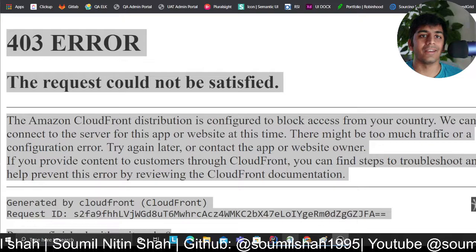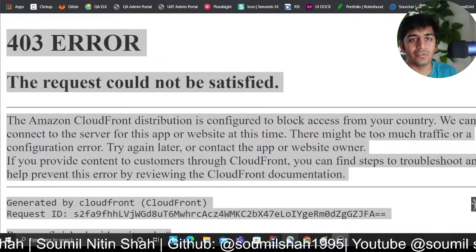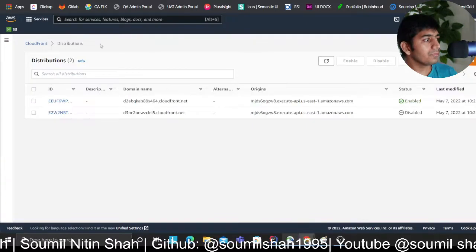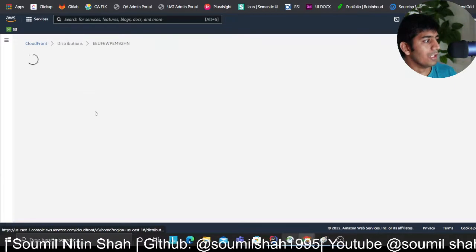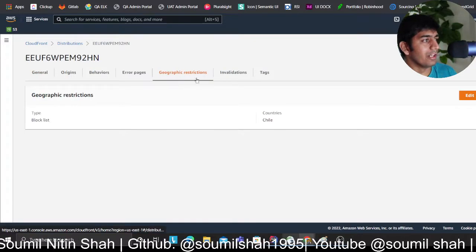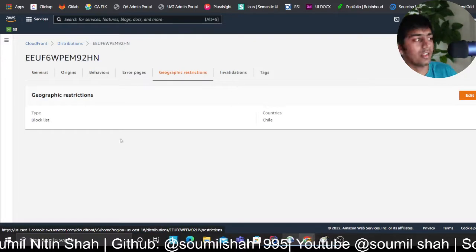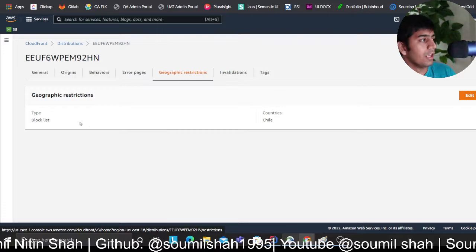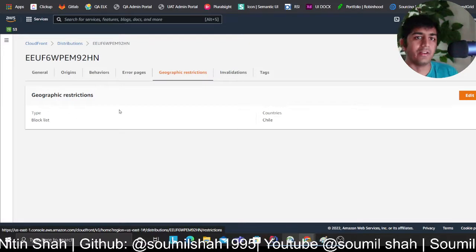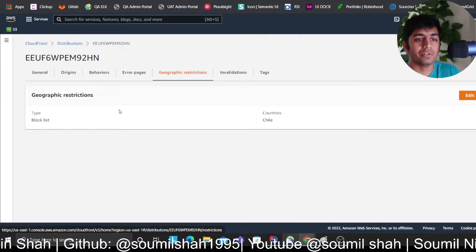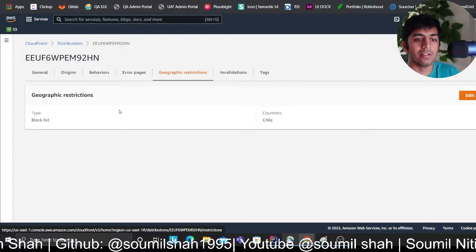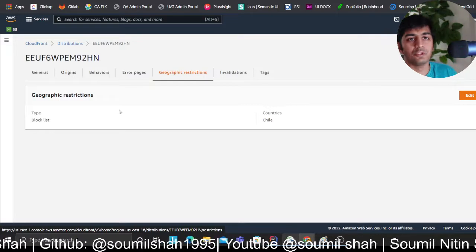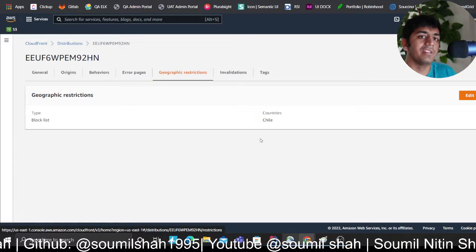I hope you have enjoyed this simple tutorial on how to expose your API Gateway using CloudFront and add geo restriction. You can add multiple countries as you want. Geographic restriction, you can allow countries, you can deny countries. We'll explore more and more using WAF in the next tutorials. Thank you so much for watching and I'll see you guys in the upcoming next tutorial.